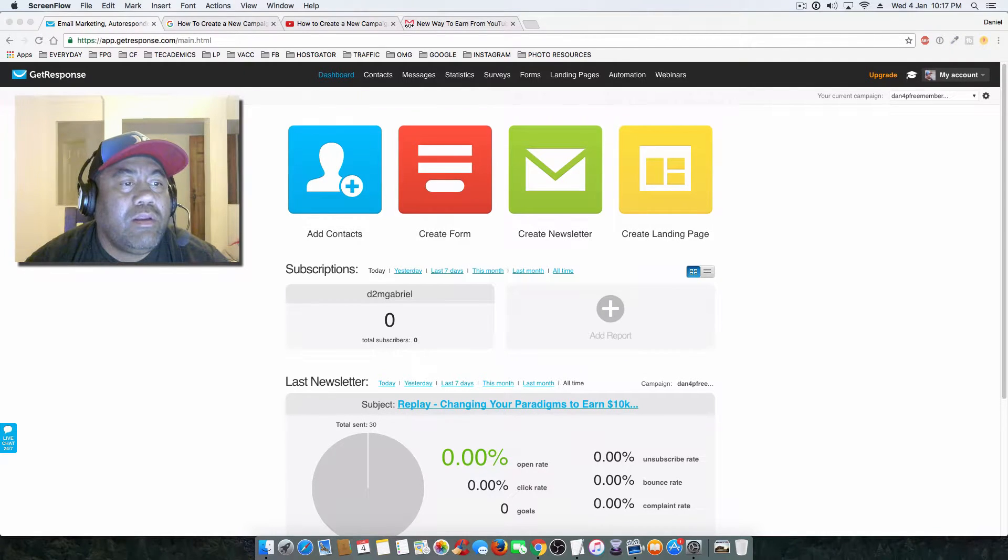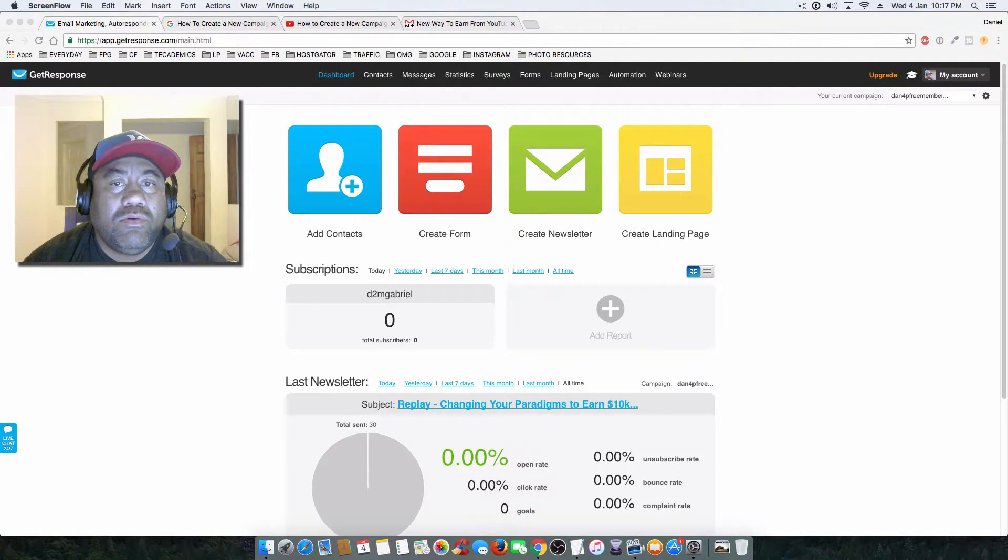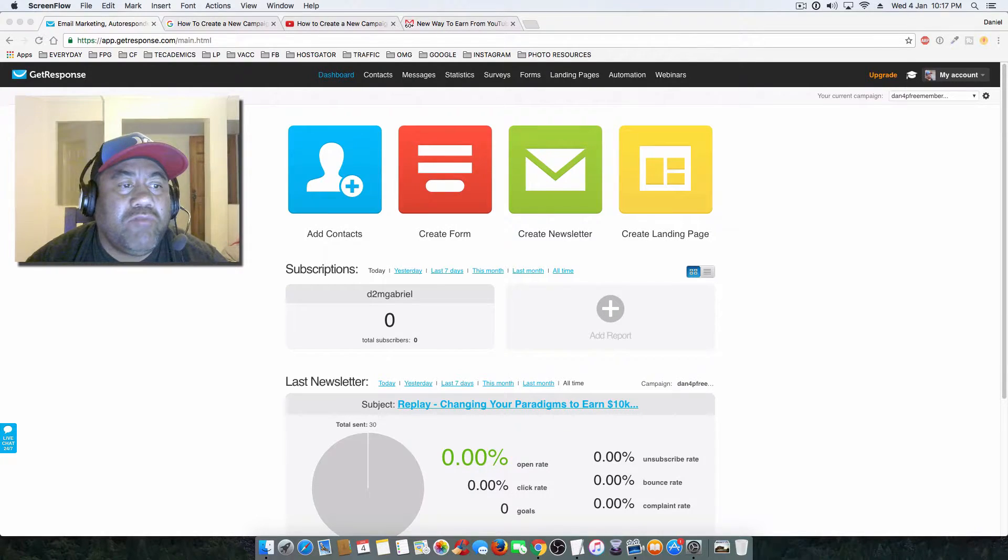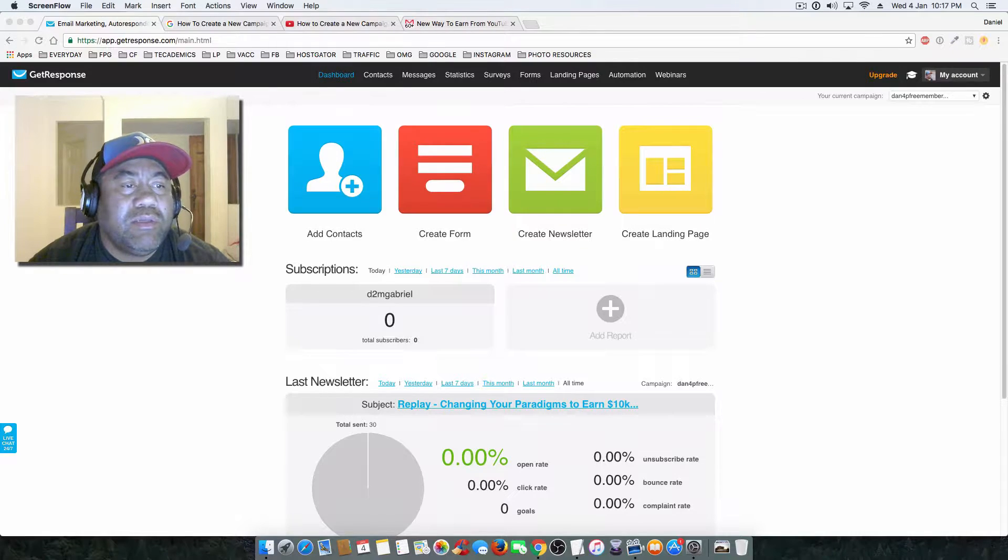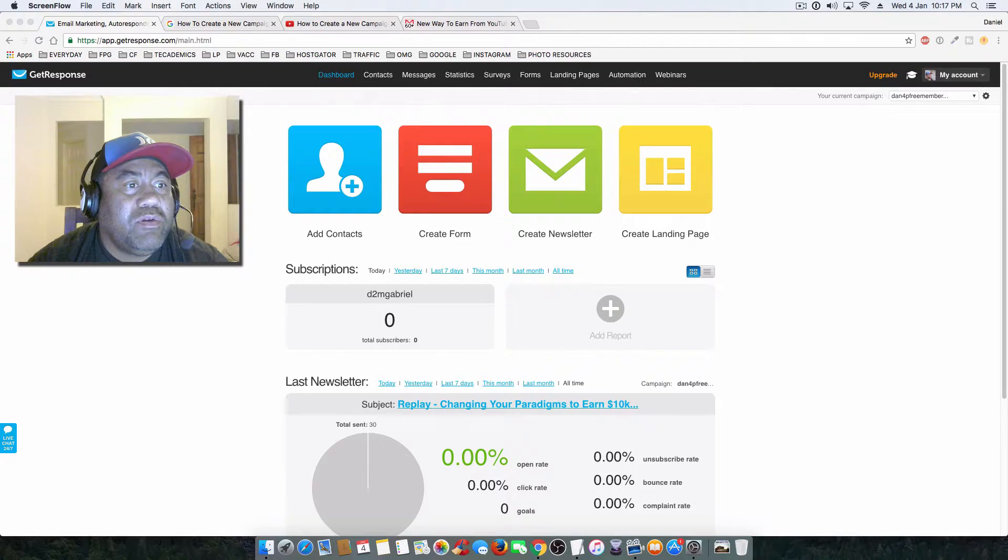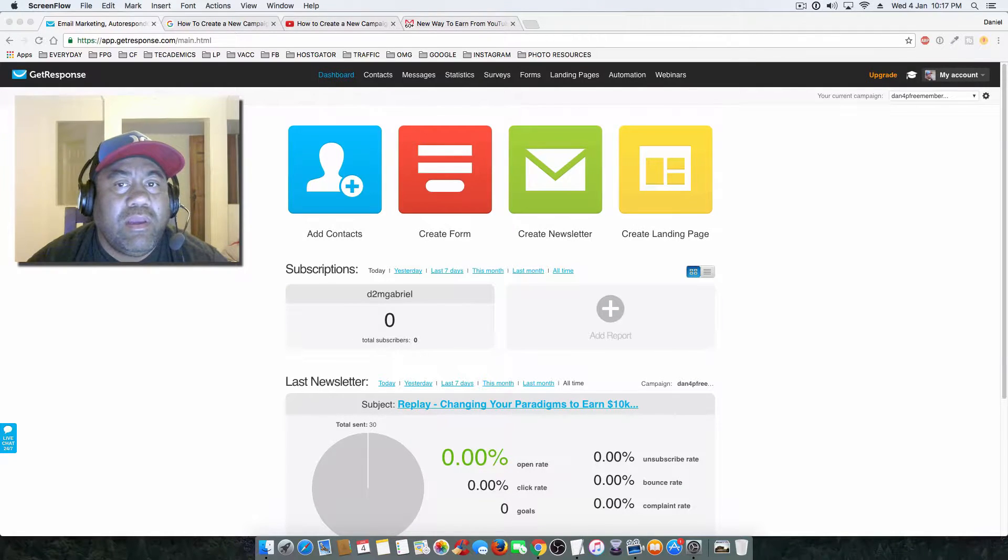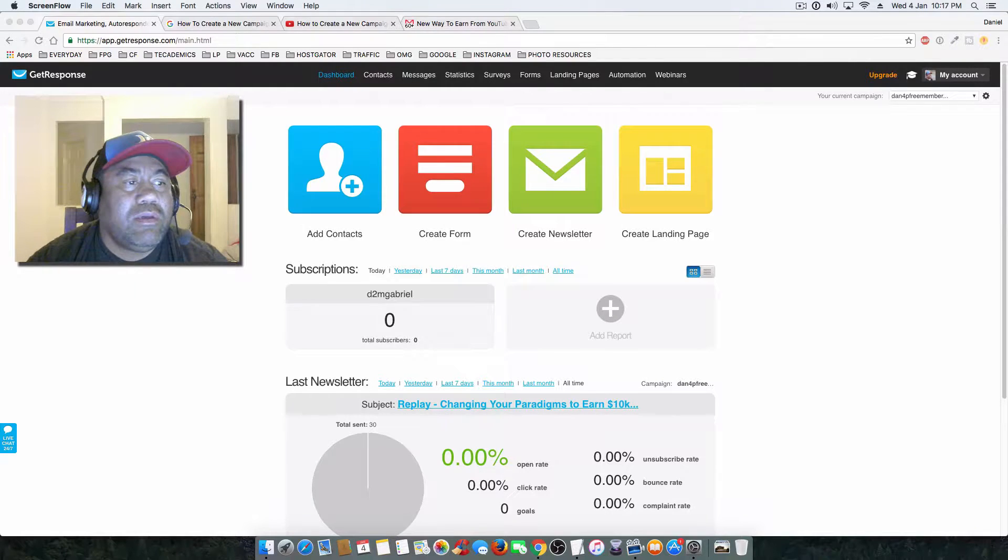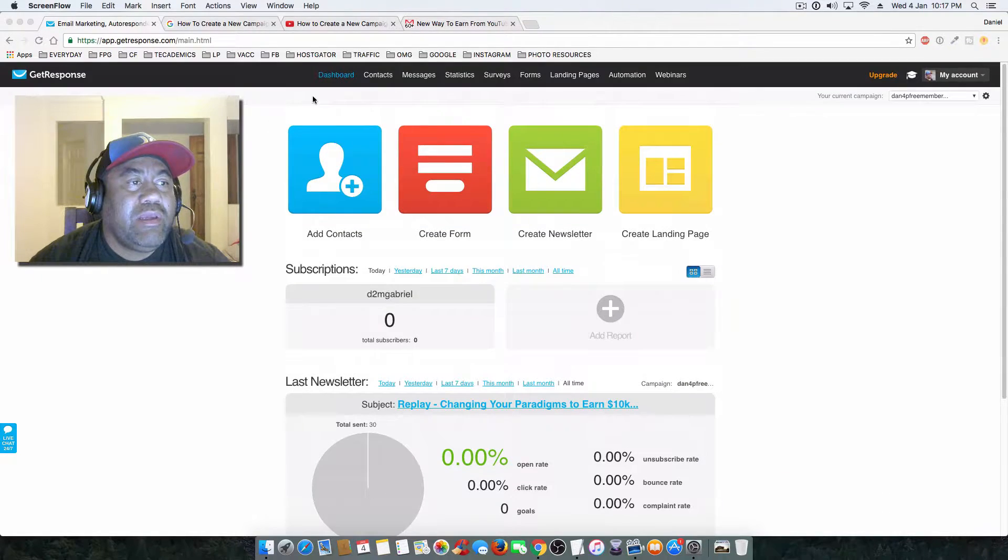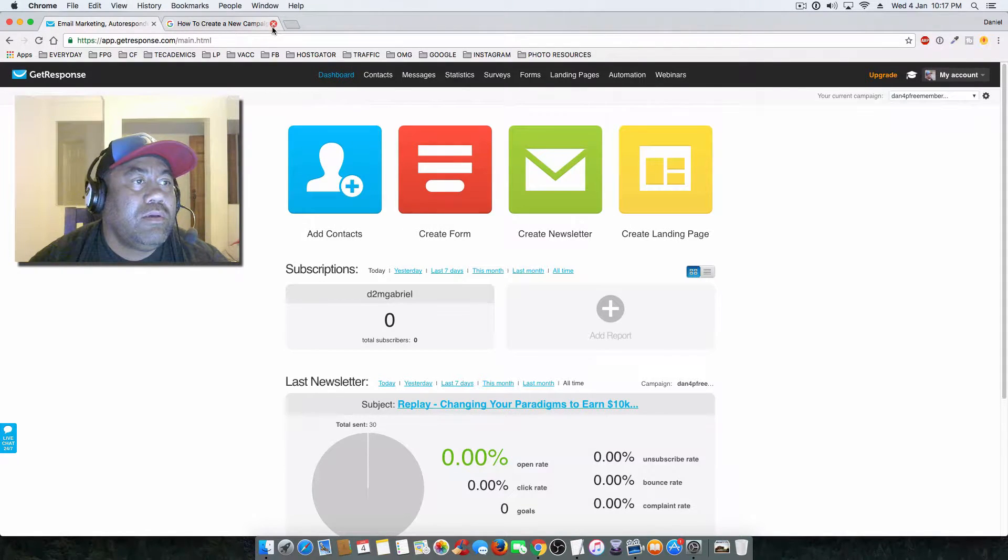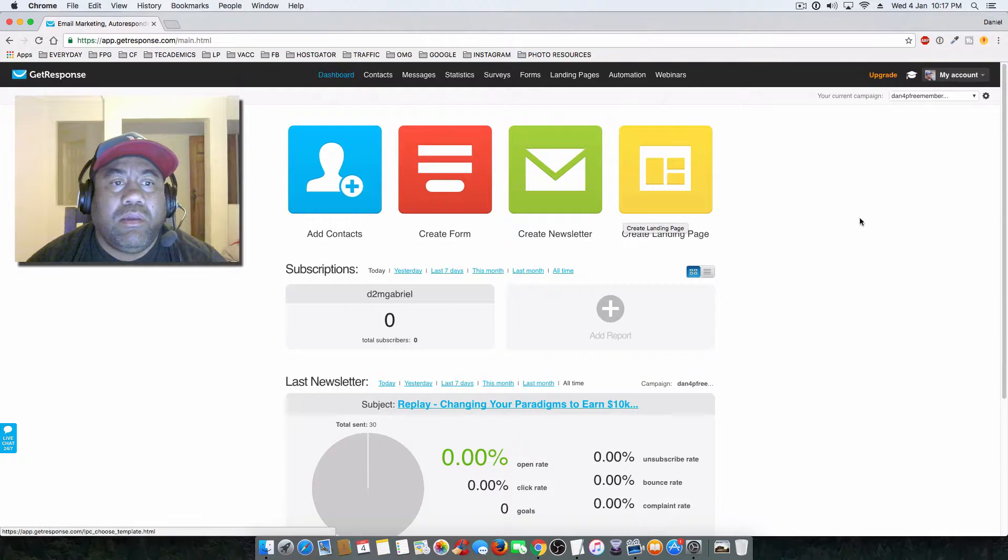Hi, it's Daniel here and I'm just going to do a quick tutorial on how to create a new campaign in GetResponse. It's pretty much similar to most email autoresponders, but I'm just going to go over how to set up a new campaign in GetResponse. So you're in the dashboard here in GetResponse.